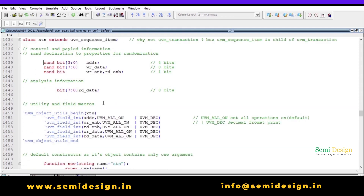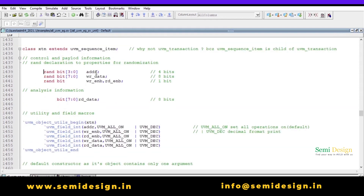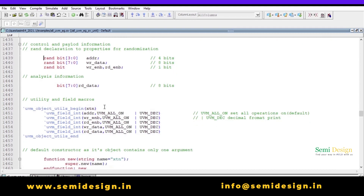Since this is an object class in the UVM base class hierarchy, we need to do factory registration using the `uvm_object_utils` macro. These are the field registration macros — I am registering address, write_enable, and read_enable with `UVM_ALL_ON`, meaning I want all operations enabled: copy, compare, print, etc.